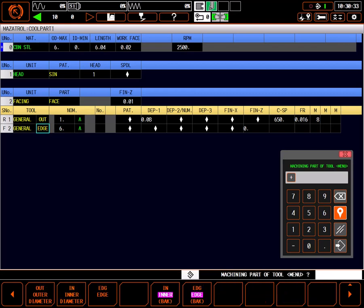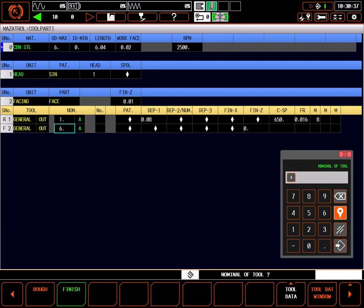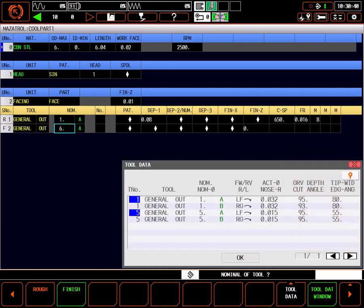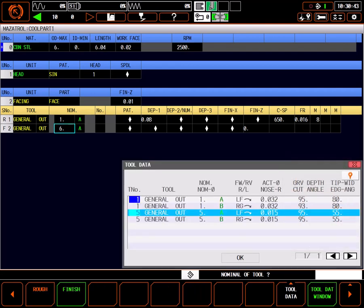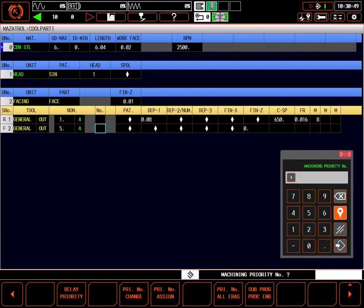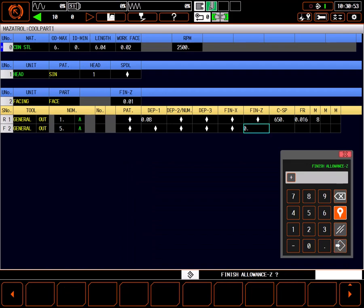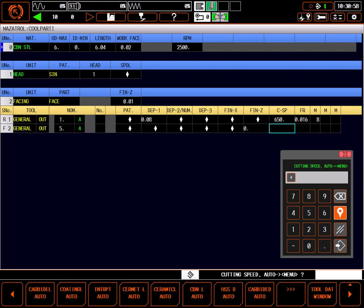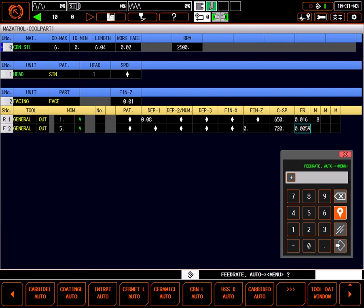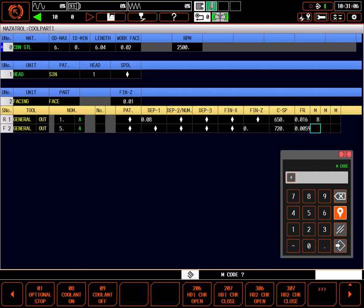Using the same method as I did for the rough tool, I'll change the finish tool to an out profile. Select the tool data window. I think tool 5A looks good for a finish tool, so I'll select it and press OK. Again, I'll skip priority for now. Finish allowance Z is to leave material on the face after the finish cut. Setting it to zero cuts to size. I'll select Coding L from the tool material selections, which automatically sets speeds and feeds. And again, I'll make sure coolant is on.